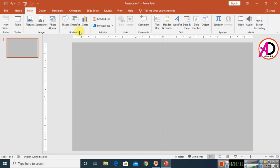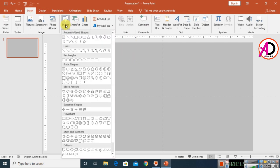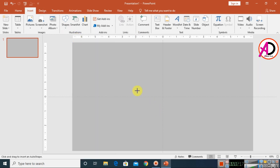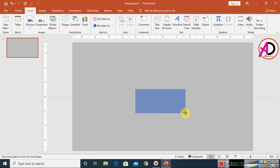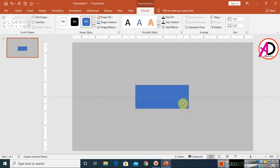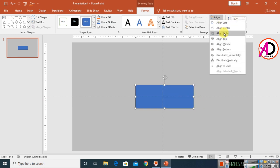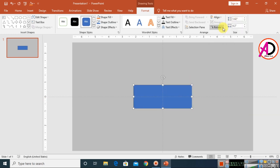Click on Insert, go to Shapes, and choose the Rectangle shape. Draw a rectangle like this, then click on Align and select Center alignment and Middle alignment.